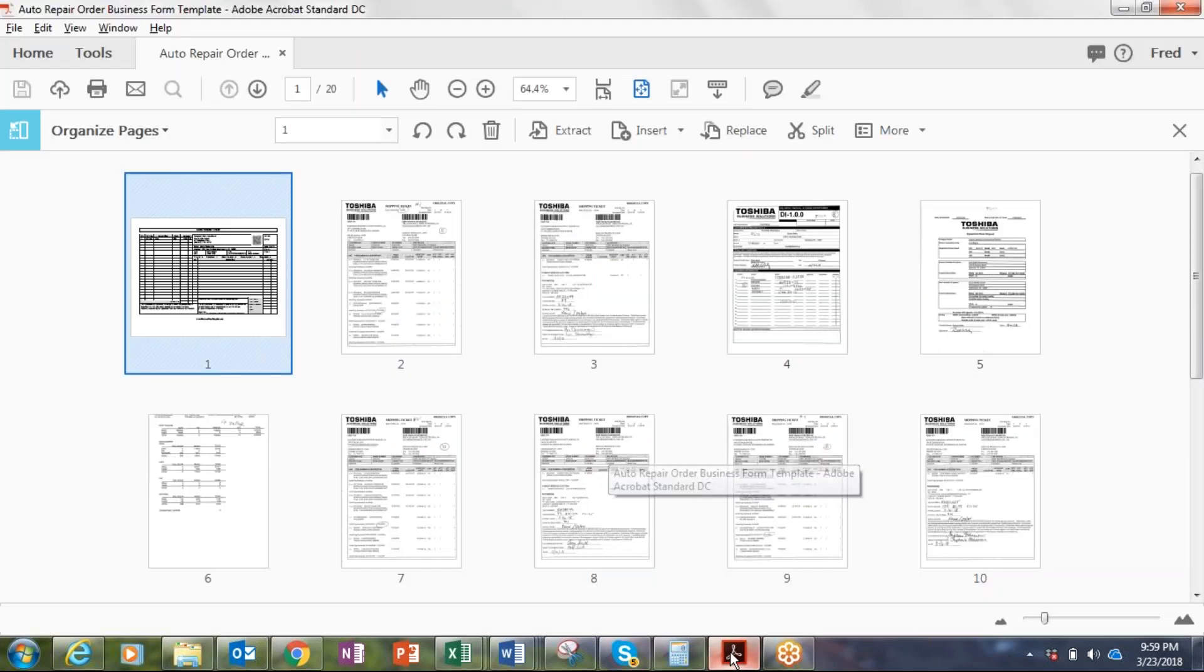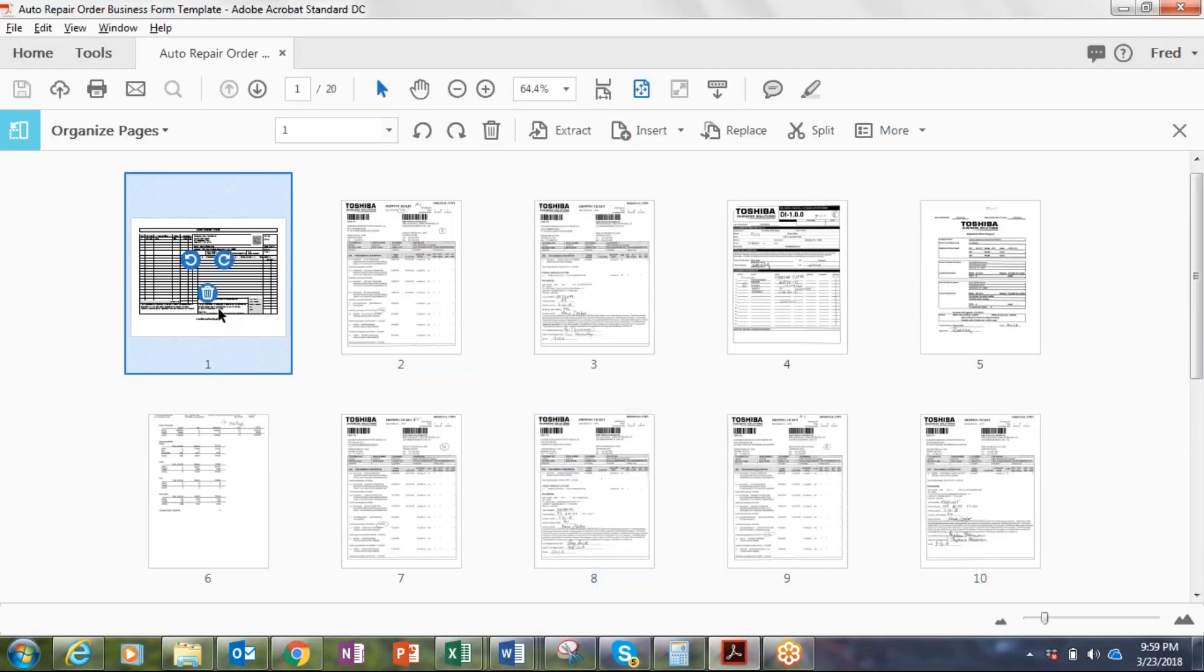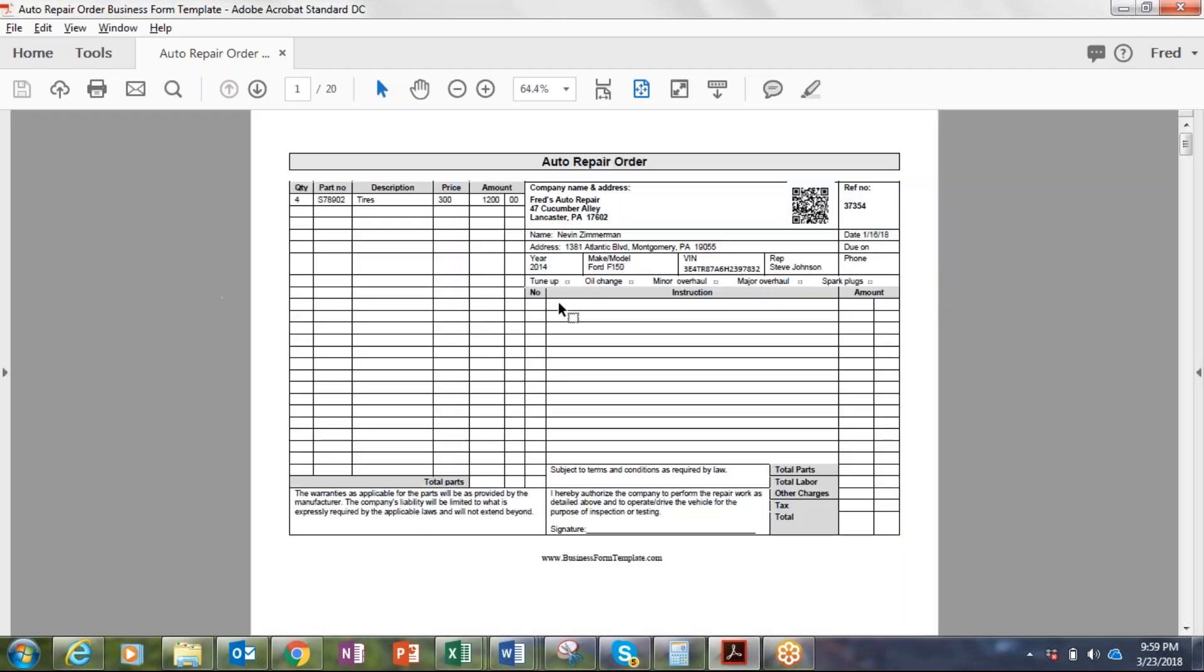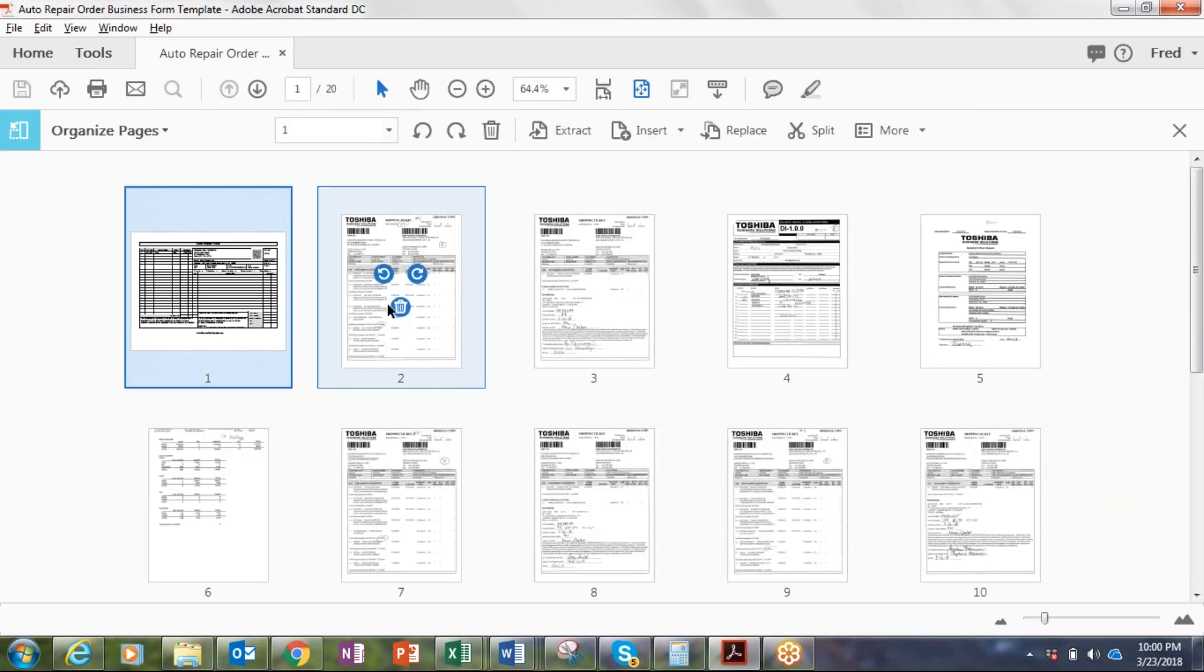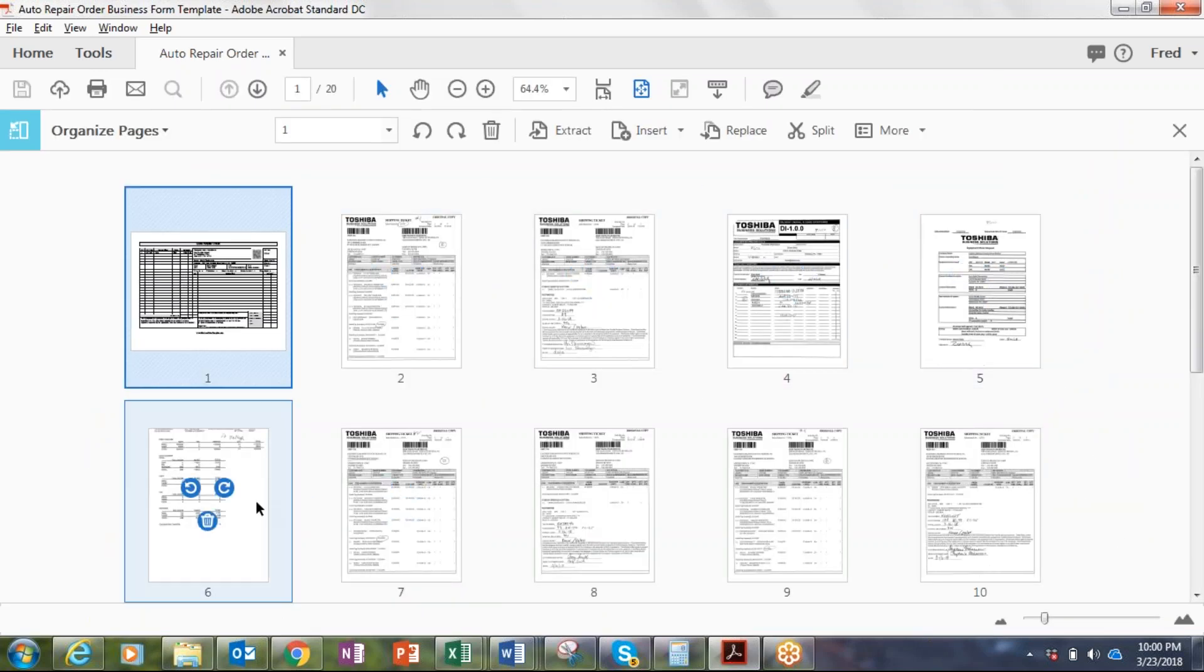So what I have for you is a simple repair order form that I just mocked up here, putting the client name in and their address, the VIN number, model, VIN number of the car, other pertinent information would be the reference number for the repair order, the date. There's also a part number here we're grabbing. So again, this is just a demo sample.